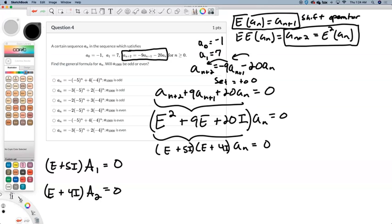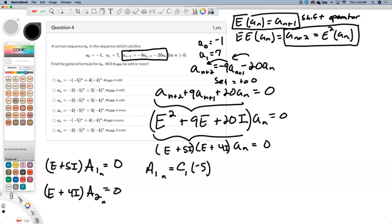We're going to figure out what these individual solutions are — they're called primal solutions. The first primal solution a1 on n is a constant c1 times negative 5 to the n, and a2 on n should be some constant c2 times negative 4 to the n.